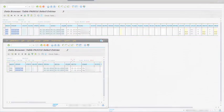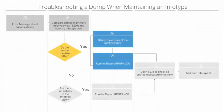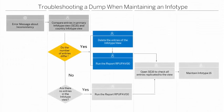If the number of entries differ, the first thing you need to do is delete the entries of the infotype view, which is in our example PA3316 in transaction SE16. SAP does not provide a tool to complete this operation in standard.